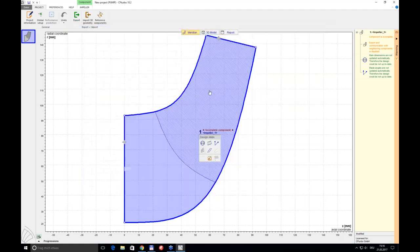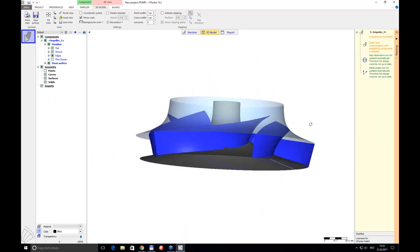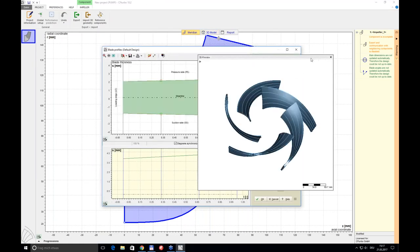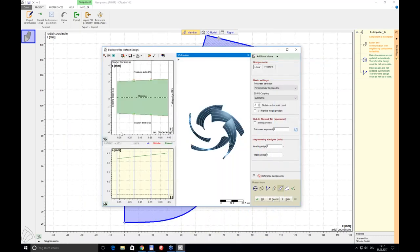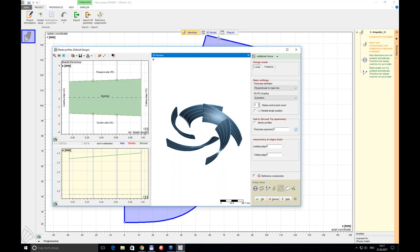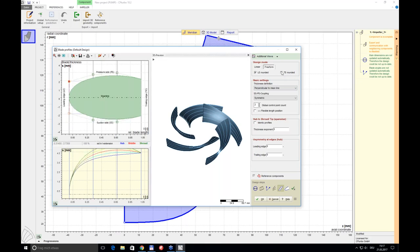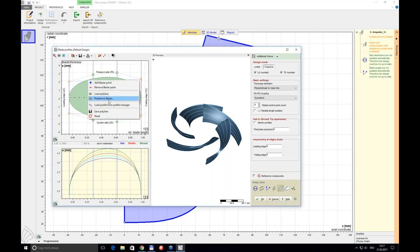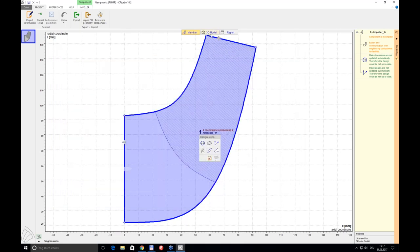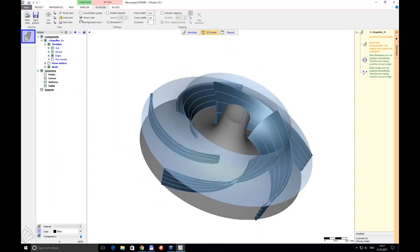Once satisfied, pressing OK shows blades with zero thickness in the 3D model. To add thickness, I open the next design step, which offers different modes — the simplest is linear — but it can also be free-form using Bézier curves. You can round the leading edge and incorporate profiles from a built-in profile manager. I stick to the simple linear case.